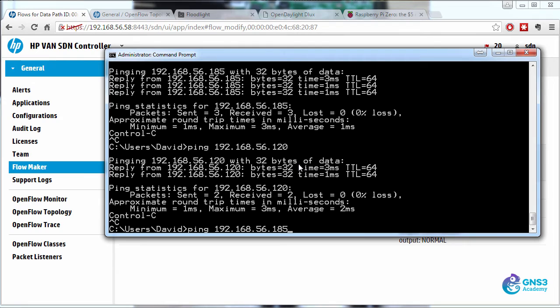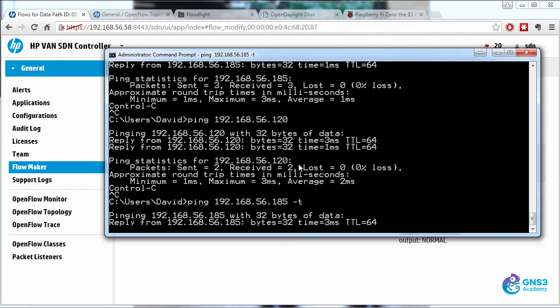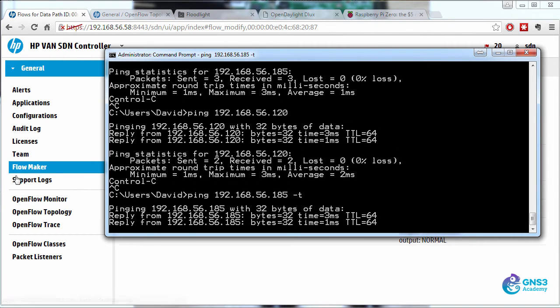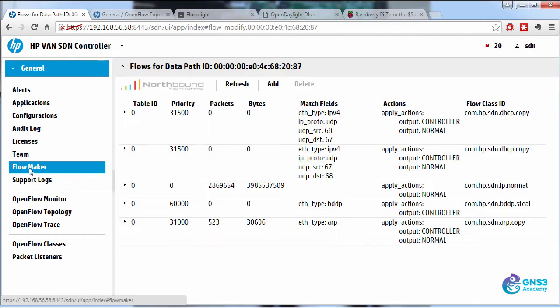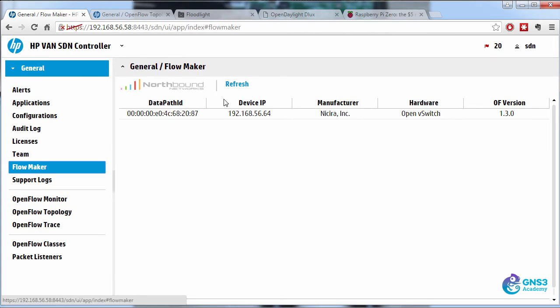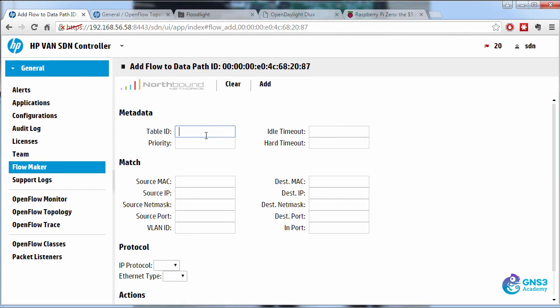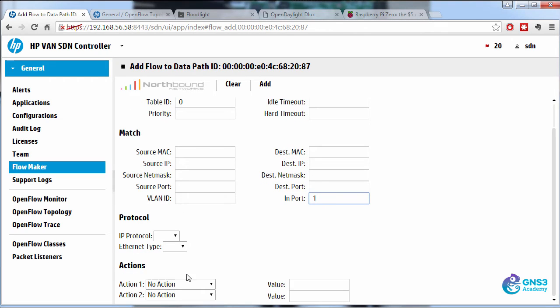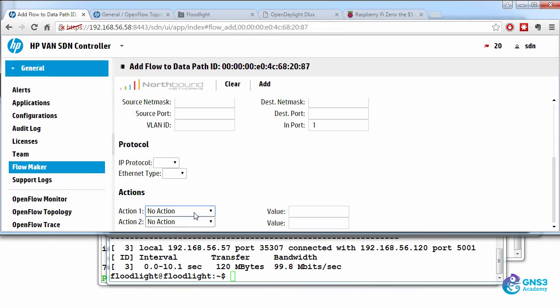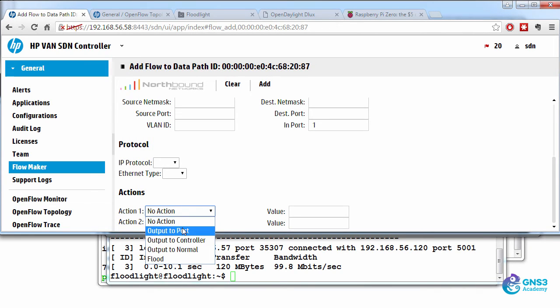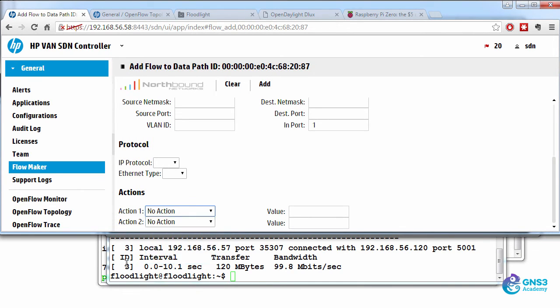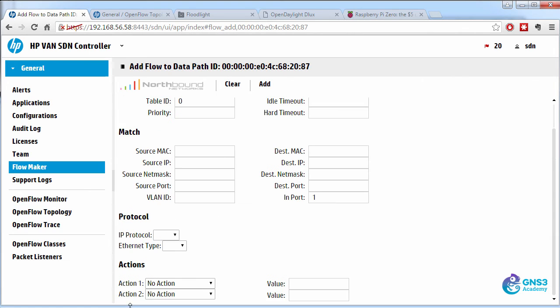So let's do that again. I'll send a continuous ping to 185. I'll add a flow entry saying any traffic coming in on port one will be dropped. Because I'm not specifying an action, such as output to controller, or output to a port, or output to normal, the traffic is going to be dropped.